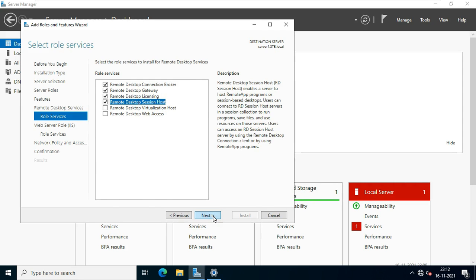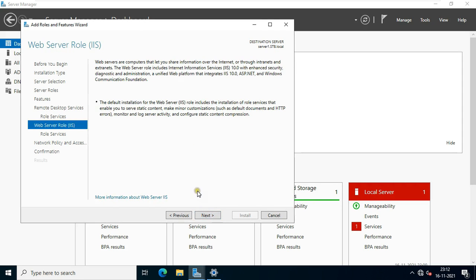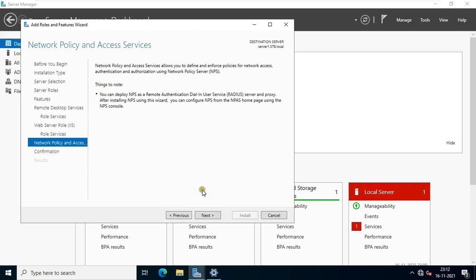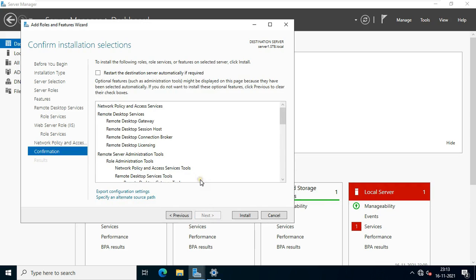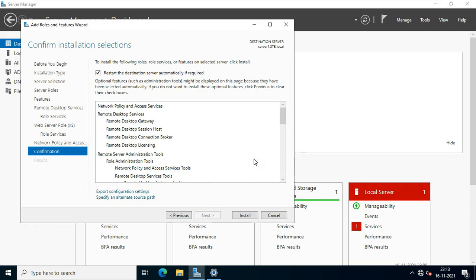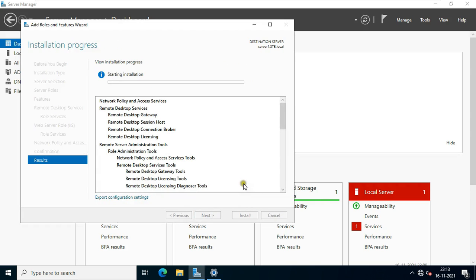Click next. Click next. Click next again. Click next. Click restart the destination server automatically if required. Click yes. Click install.